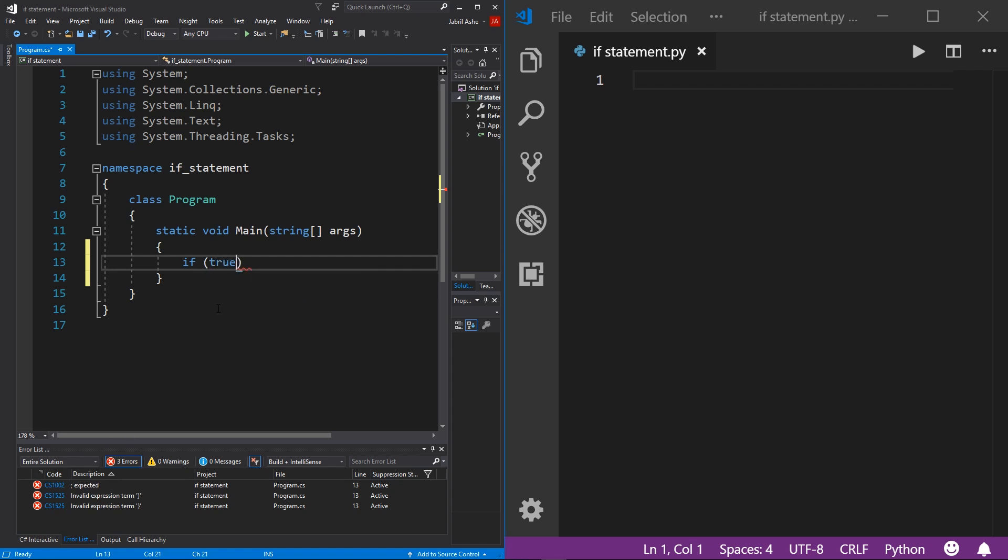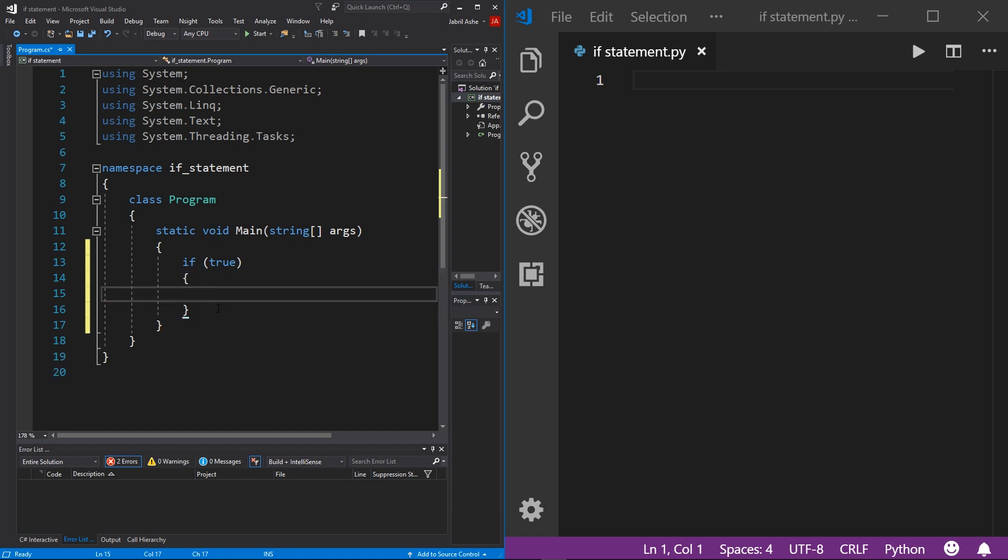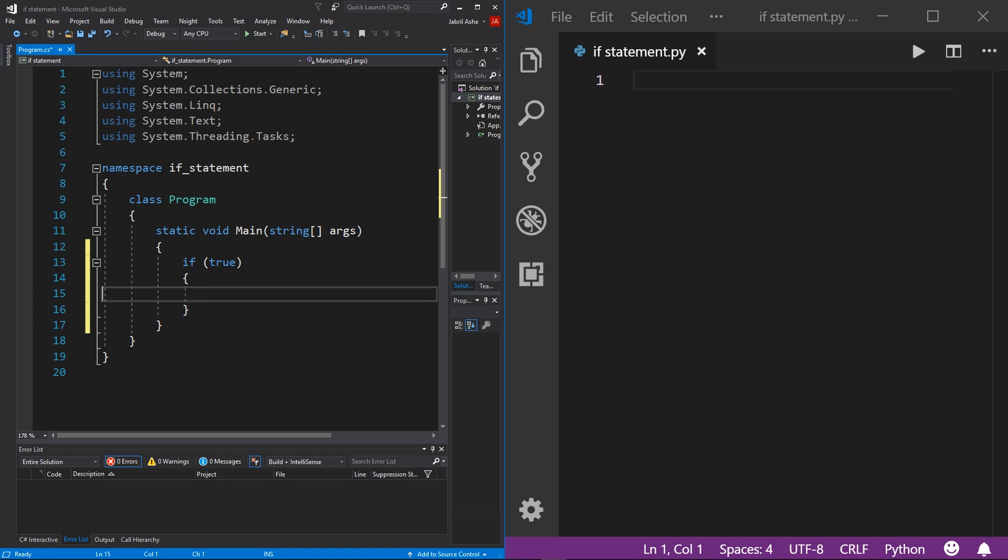And then inside these parentheses are where you want to put your boolean. So I'm just going to put true in C#, the true value is lowercase. And then under it, I'm just going to write out a start brace and an end brace. This is the code block that will run if our if statement is true. And there you have it. This is how you write if statement in C#.